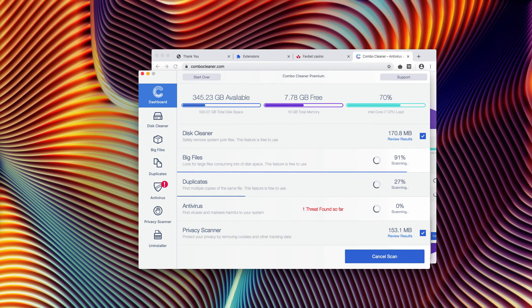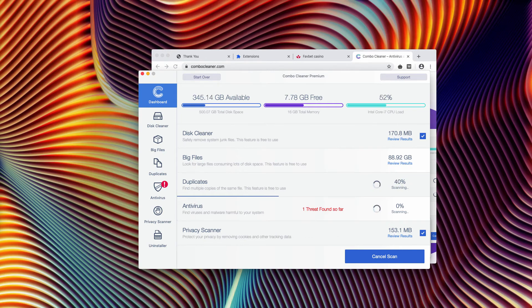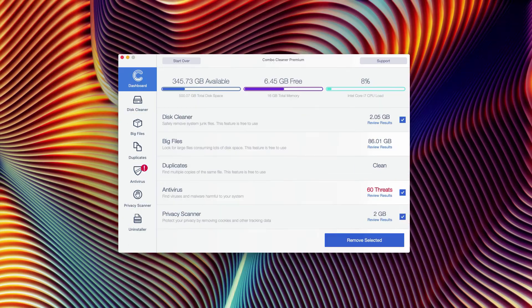However, I recommend that you complete scanning to see the complete situation of what's going on with your Mac.